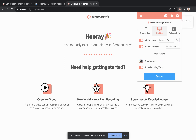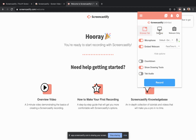To use drawing and annotation tools, enable the toggle next to show drawing tools. This option is only available on browser tab and desktop recordings.